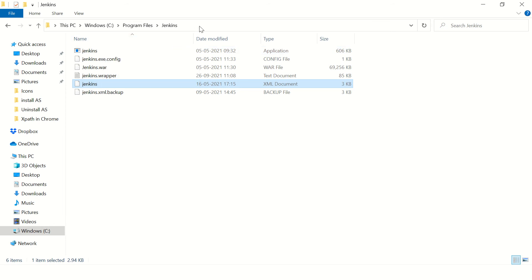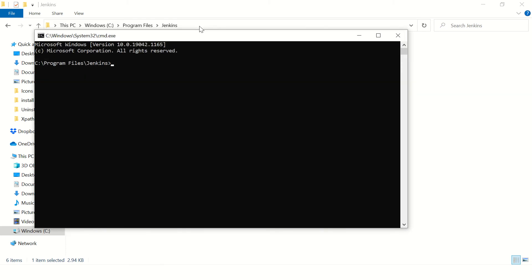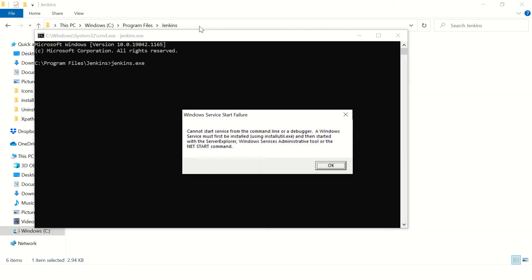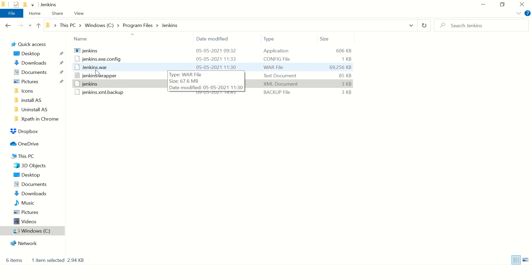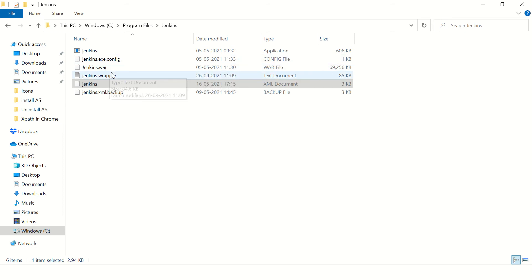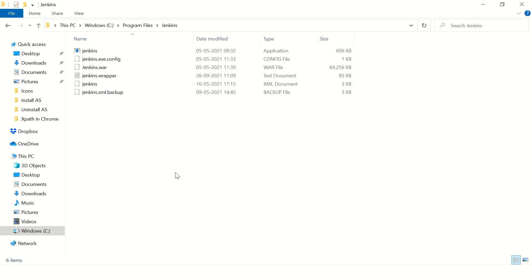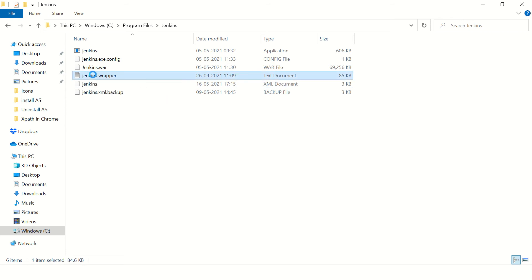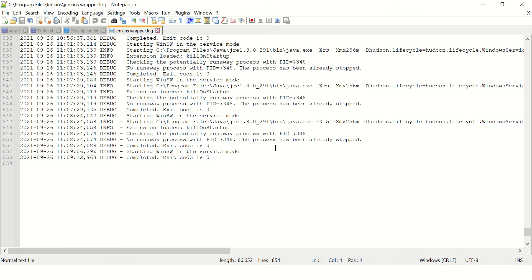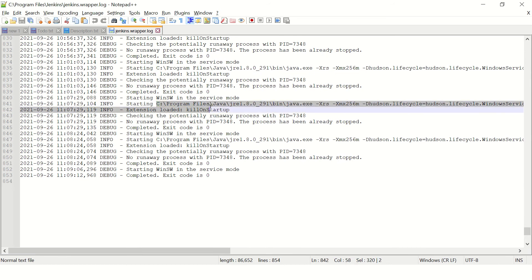Let's try to run this file from the command prompt — open command prompt in this directory and run Jenkins. There are no logs here. You can see this Jenkins.wrapper file has been modified — it has the latest date — so I think there must be some error here. Let's go and check. I don't see any obvious error, but what I can check is it is accessing this Java path, so let's check if this path exists on your computer or not.